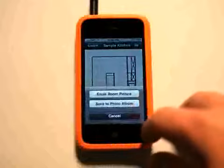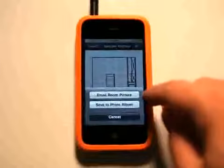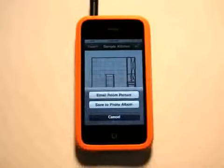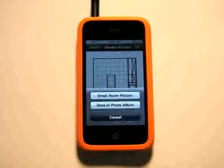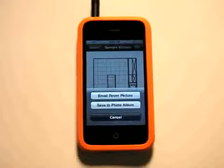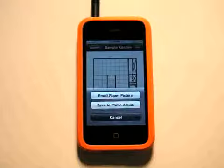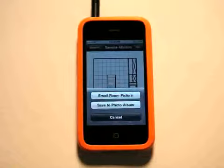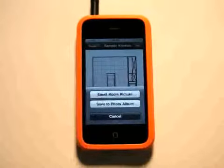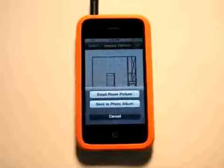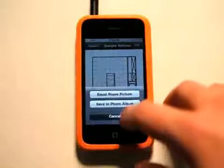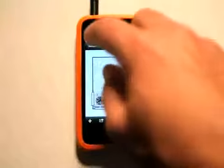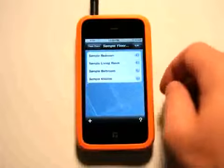One of the nice things is that you can email these pictures or save them to your photo album. So even if you have a designer you're working with or somebody who's actually helping you with this whole process, you could put together ideas for these floor plans, send them over to the designer, and give them an idea — send over those measurements so they know what they're working with as well.